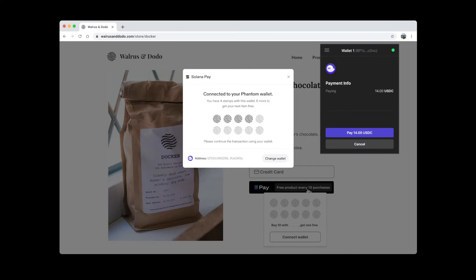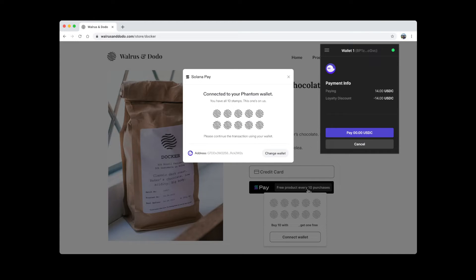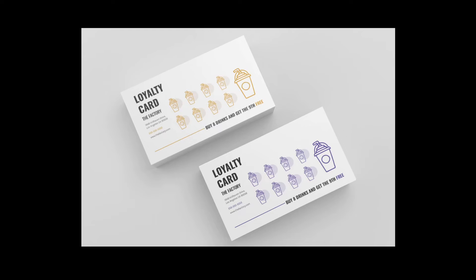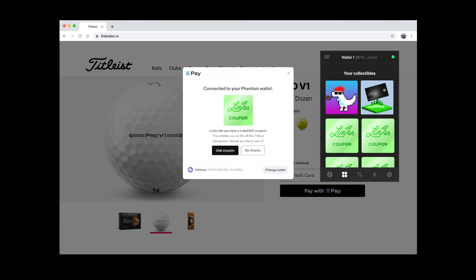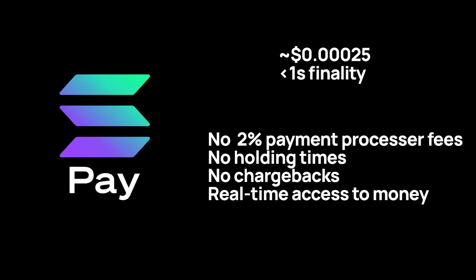One of the biggest advantages to doing payments on-chain is how easy it becomes to add loyalty programs. Traditionally, these have been really expensive and add a lot of overhead, which is why you still see so many businesses using punch cards. With Solana Pay, you can give your customers an NFT that's redeemable for a discount the next time they order.